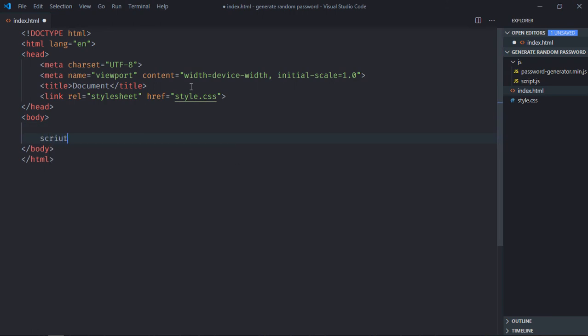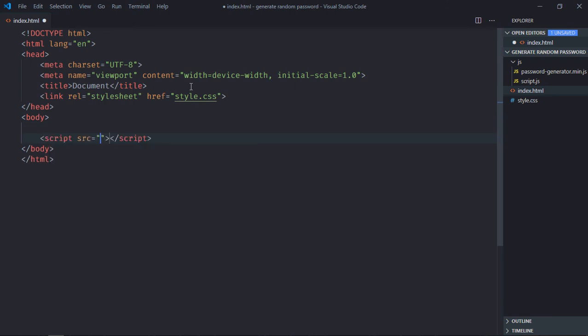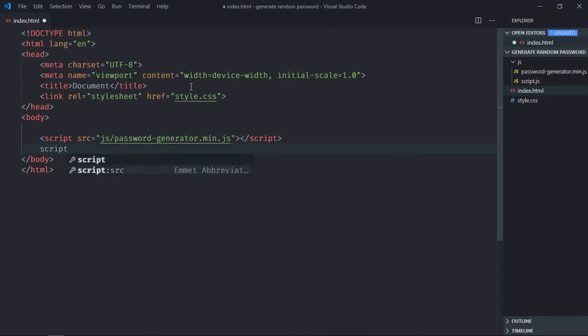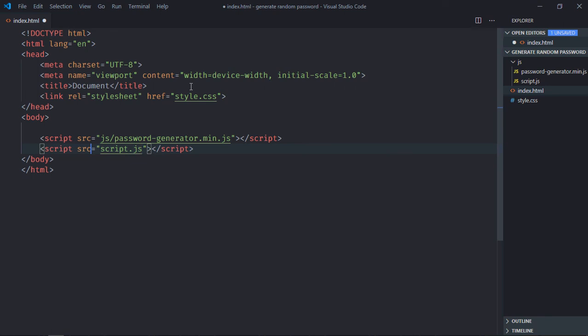The script file will be at the bottom, so it will be password-generator min.js and script.js. It is inside the js directory.